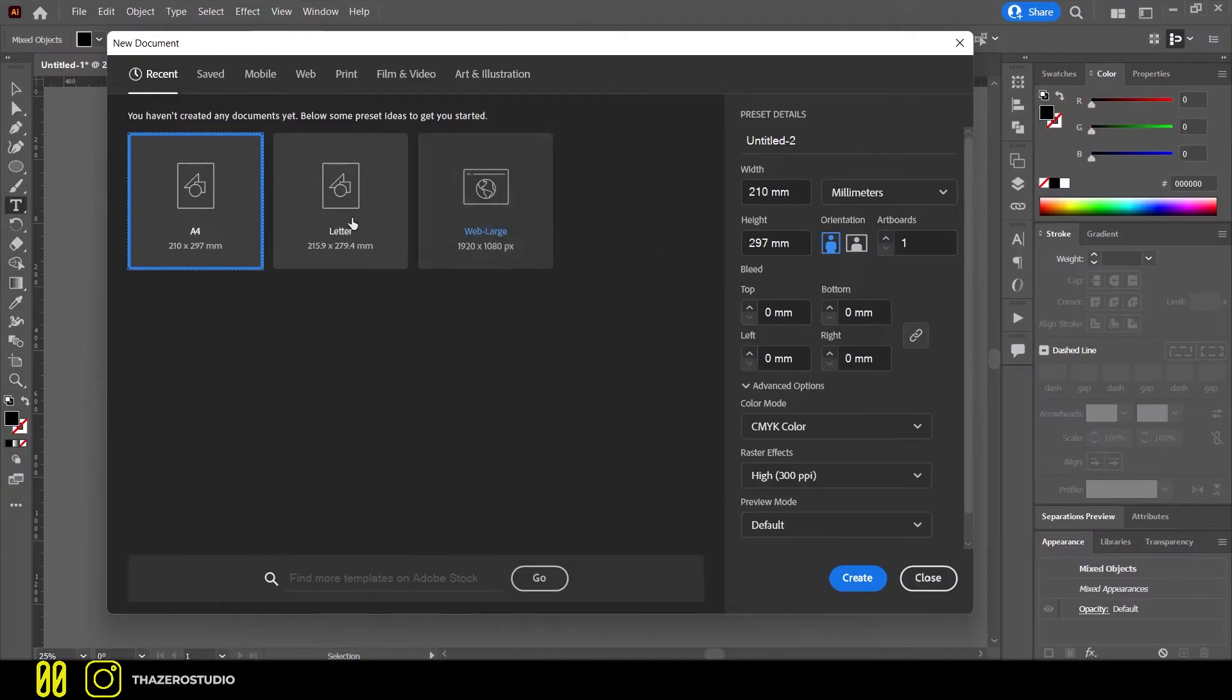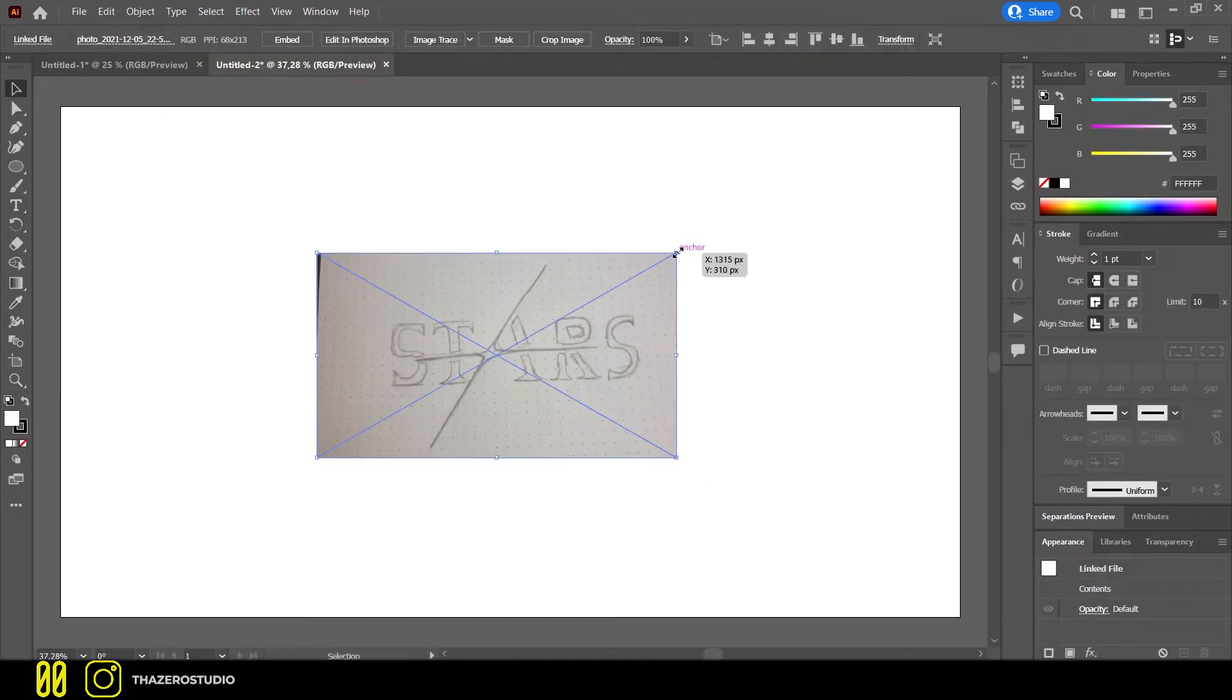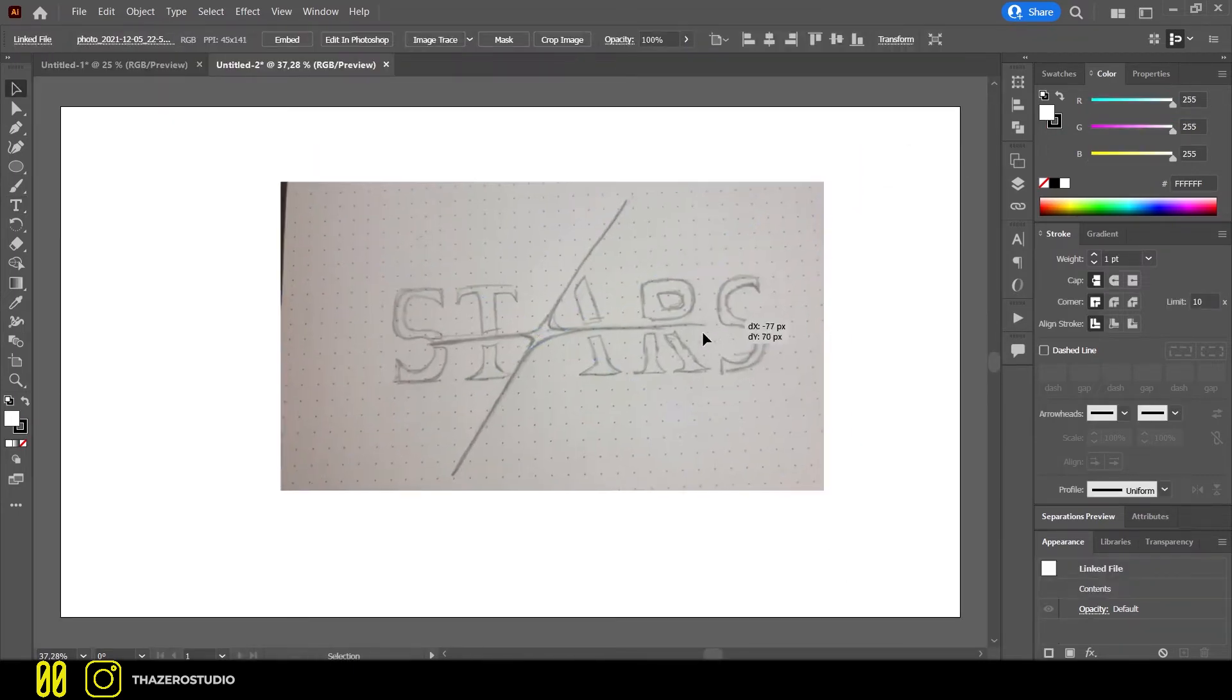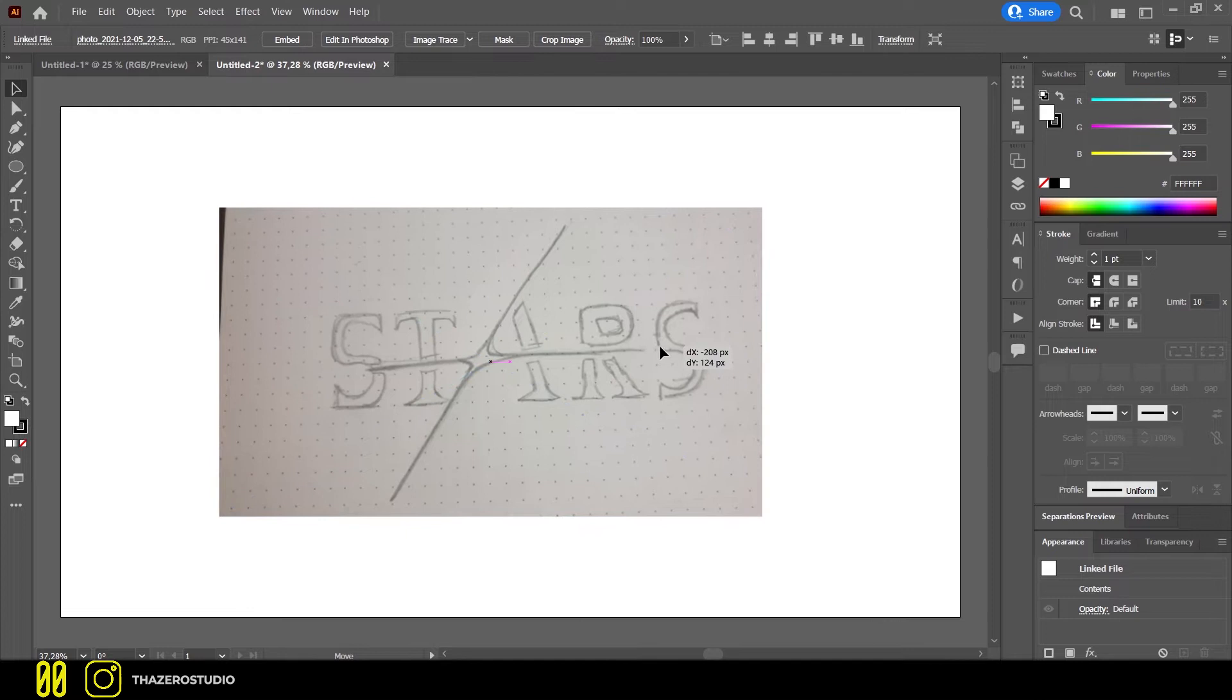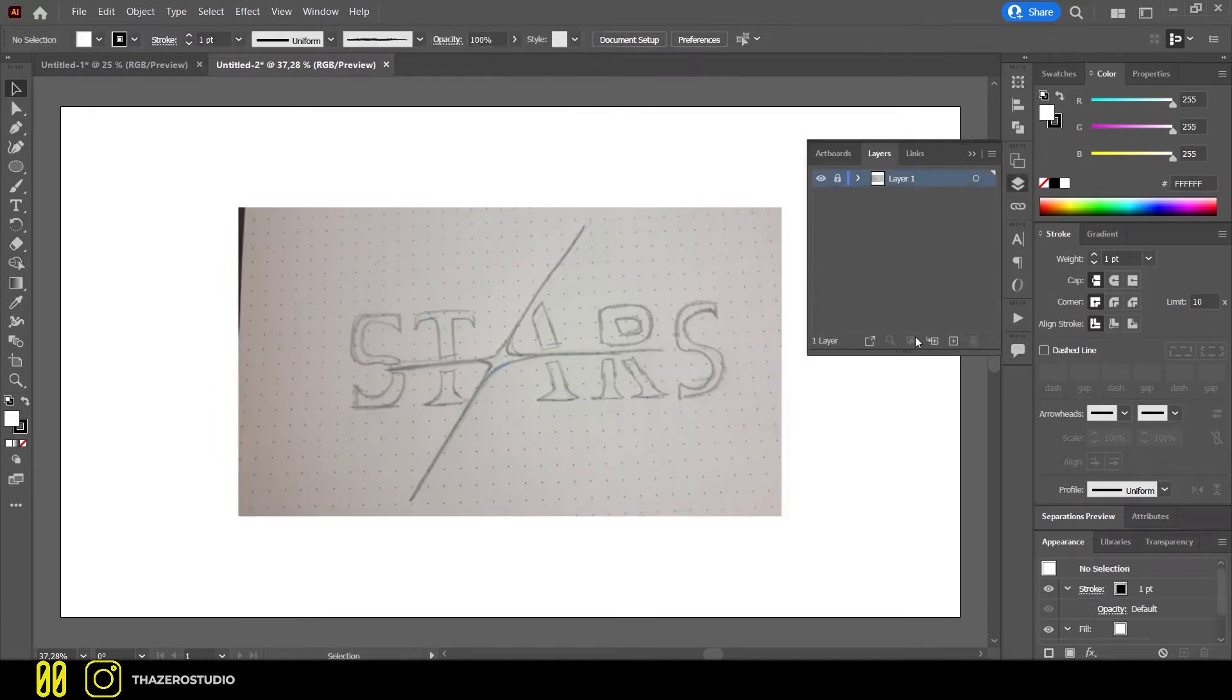For the creation of the logo, I used Illustrator. I opened a new file on Illustrator and uploaded the sketch, then I locked the layer where the draft was and created a new layer.